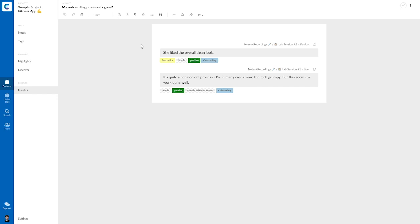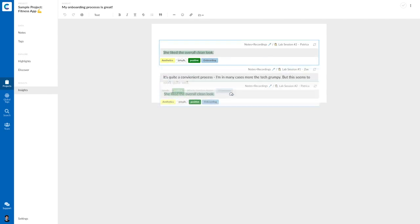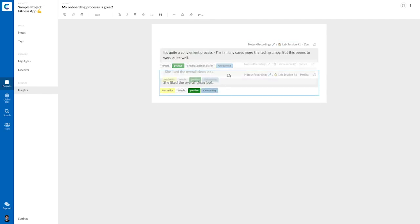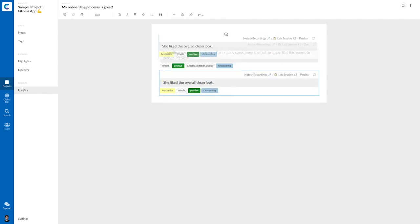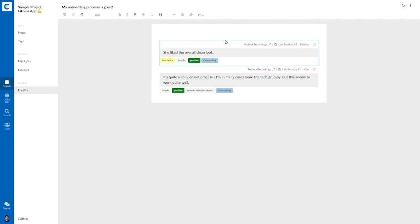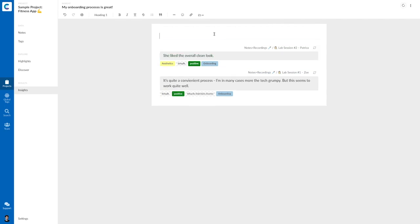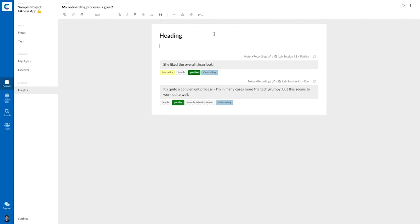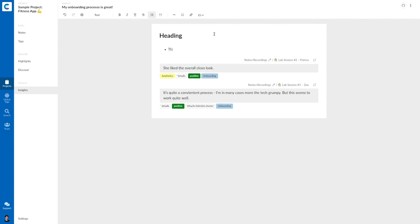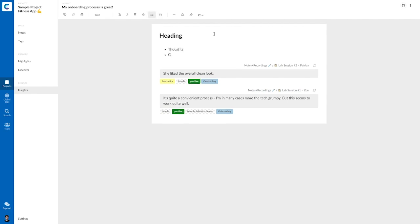Insights are again a type of document that you can use to aggregate your findings. Here the quotes were added just as another element in the text document that you can drag around and arrange to your needs. So I can again add headings and also add my thoughts and my conclusions.